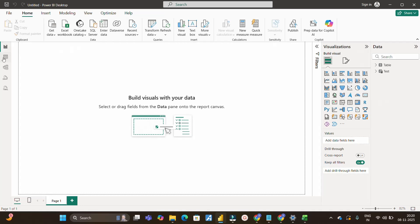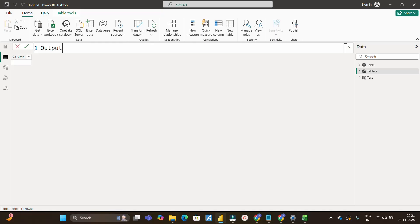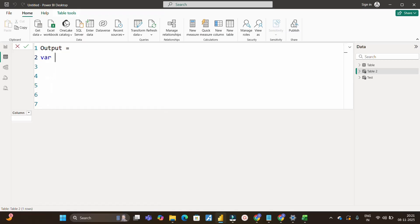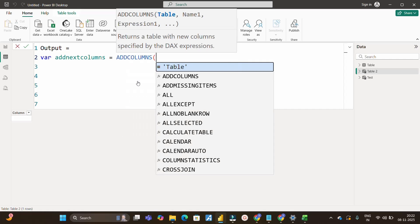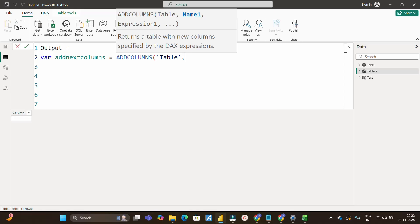Back on Power BI Desktop, we have the table with these values. Since we need to create a new table with three columns — Column1, Column2, Column3 — let's click on New Table and write the DAX code. I'll name it Output Table. The first thing I'll do is use a variable named AddNextColumns, and inside it I'll use the ADDCOLUMNS DAX function, which returns a table with new columns specified by DAX expressions.